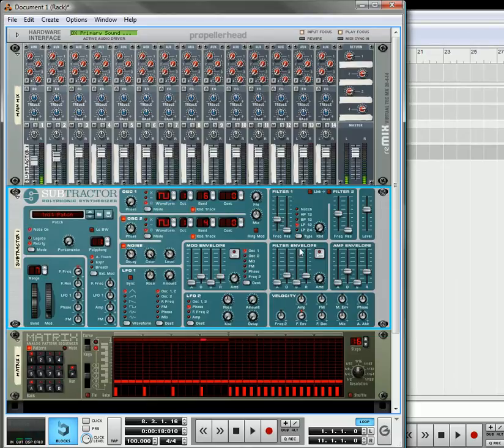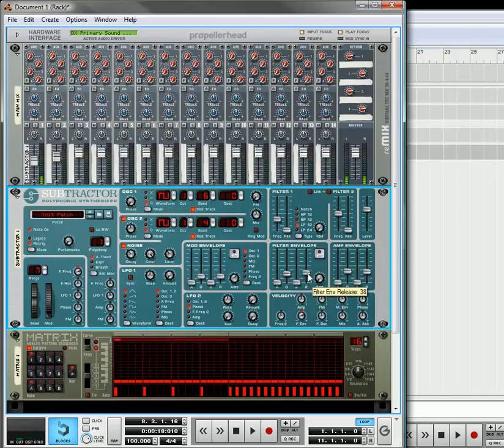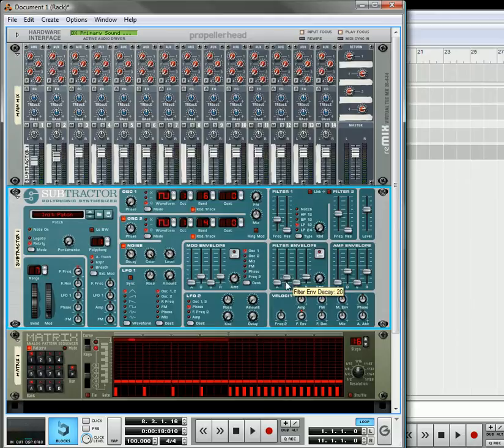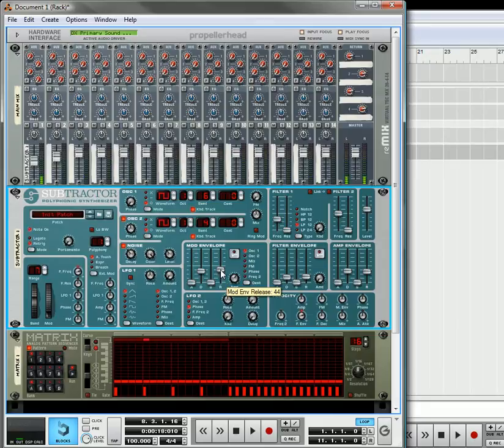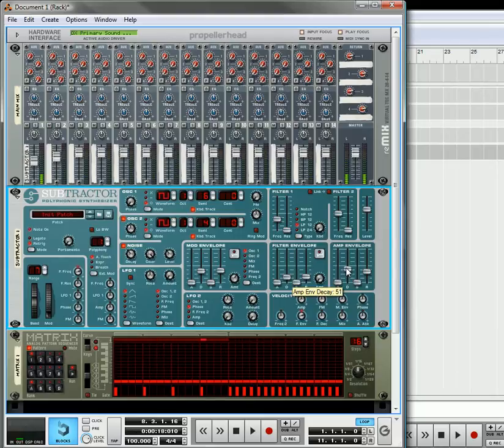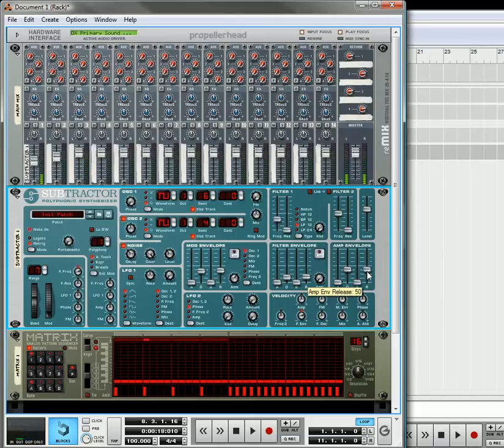And that's basically your kick drum right there.